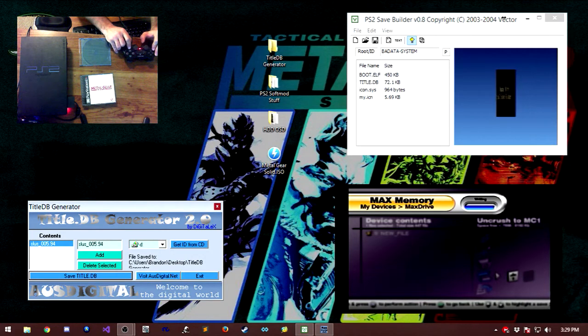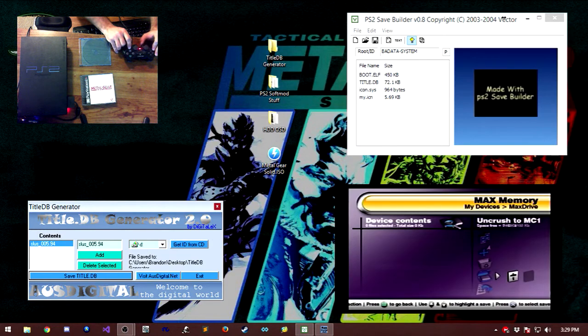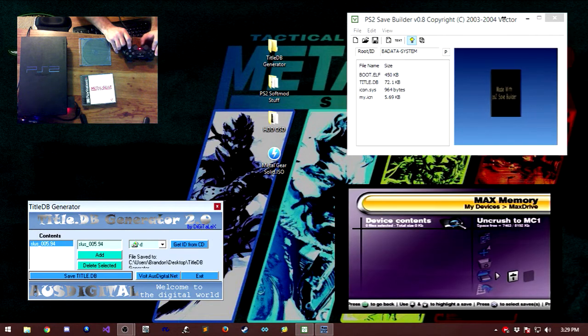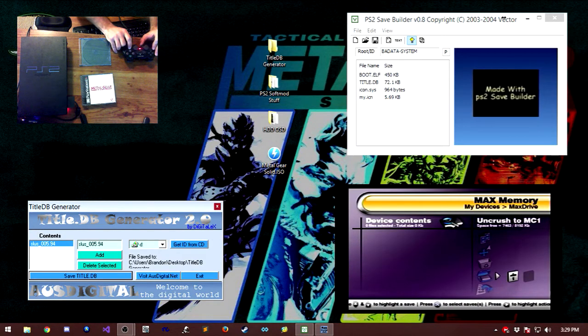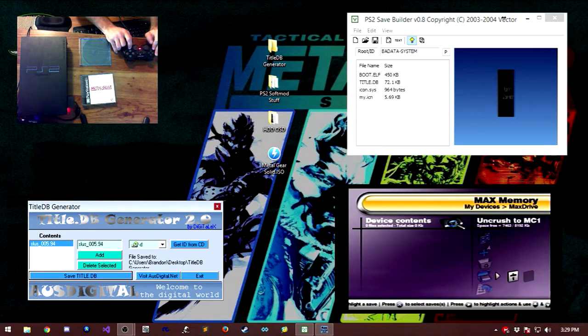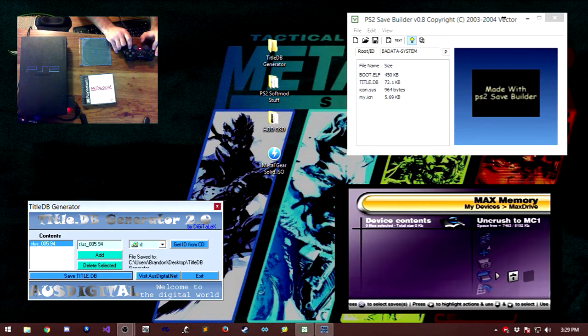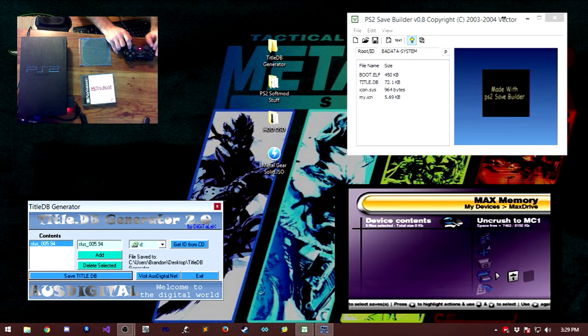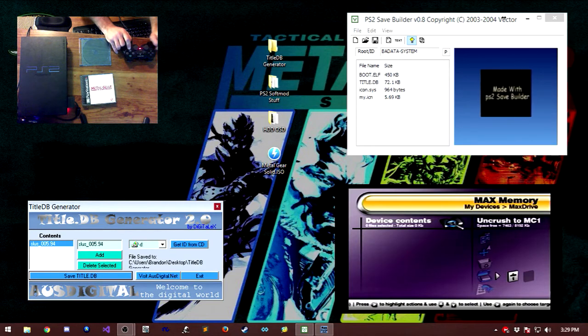The way that this exploit works is it installs this game save as your system configuration onto that memory card. So that when we load into our PlayStation 1 game and it reads that file from the memory card, instead of loading into that game, when it reads the game ID, it immediately launches into the Ulaunch.